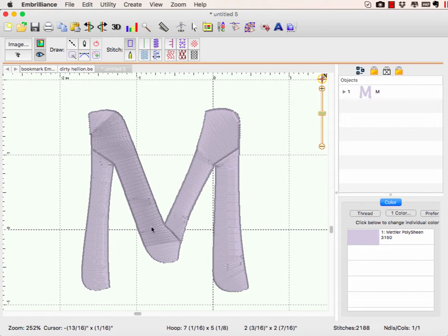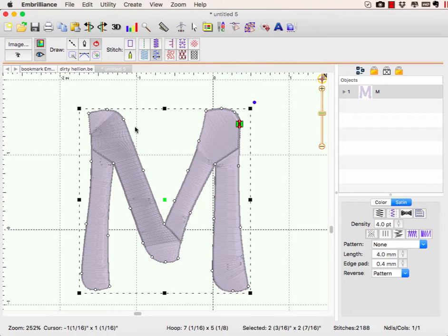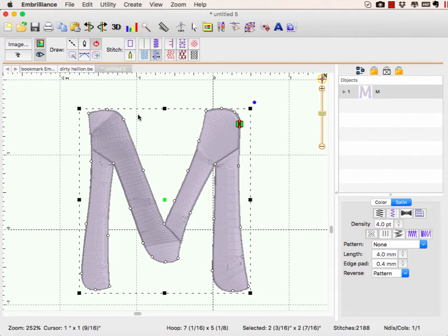To break up our shape, because I have it set to a column stitch, you notice that we are in satins going in weird directions. One easy way to fix this is to break our shape into separate sections.